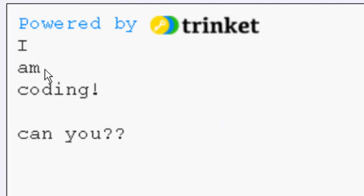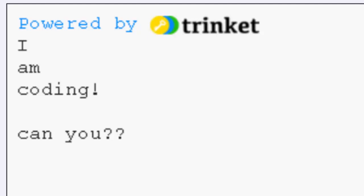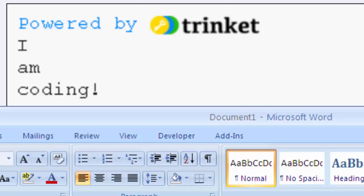See if you can get Python to output I am coding with a space and then can you on the last line. Have a go at that. Pause the video and now I'll reveal the answer.